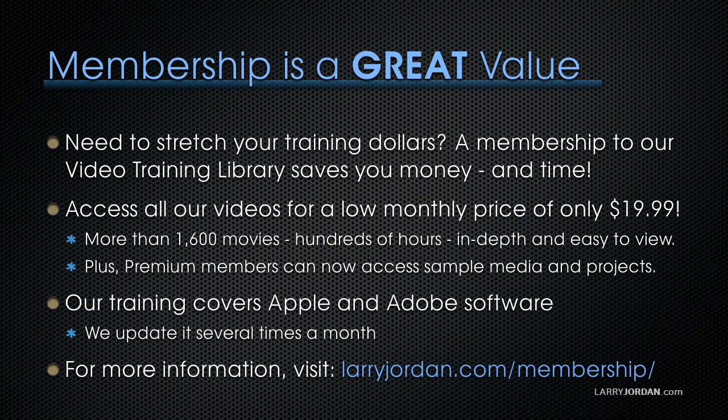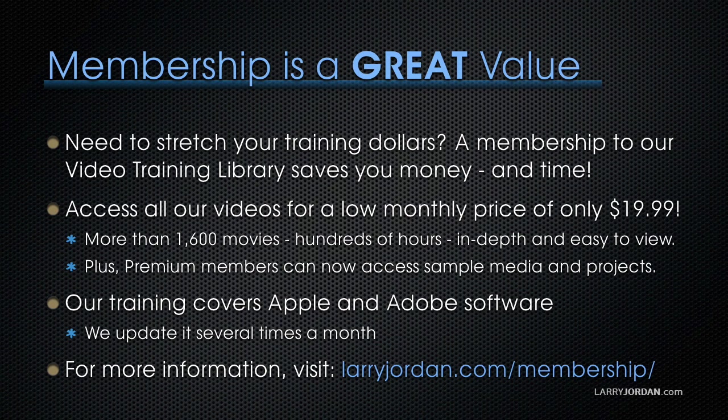By the way, membership is a great value when you need to stretch your training dollars. A membership to our video training library saves you money and time. You can access all of our videos for a low monthly price of only $19.99. That's more than 1,600 movies, hundreds of hours, in-depth and easy to view.